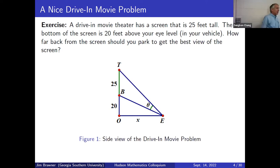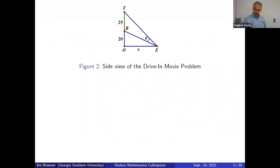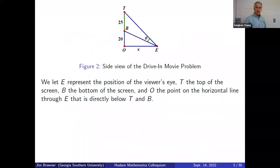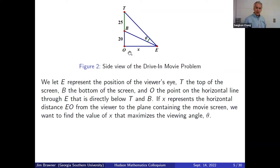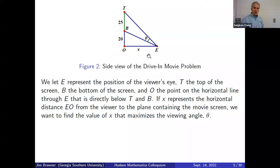All we really need is a two-dimensional side view. E represents the position of the viewer's eye, T is the top of the screen, B is the bottom of the screen, and O is the point on the horizontal eye-level line directly below the screen. If we call x the horizontal distance between O and E, we want to find the value of x that maximizes the viewing angle theta — the angle from your eye to the bottom and top of the screen.